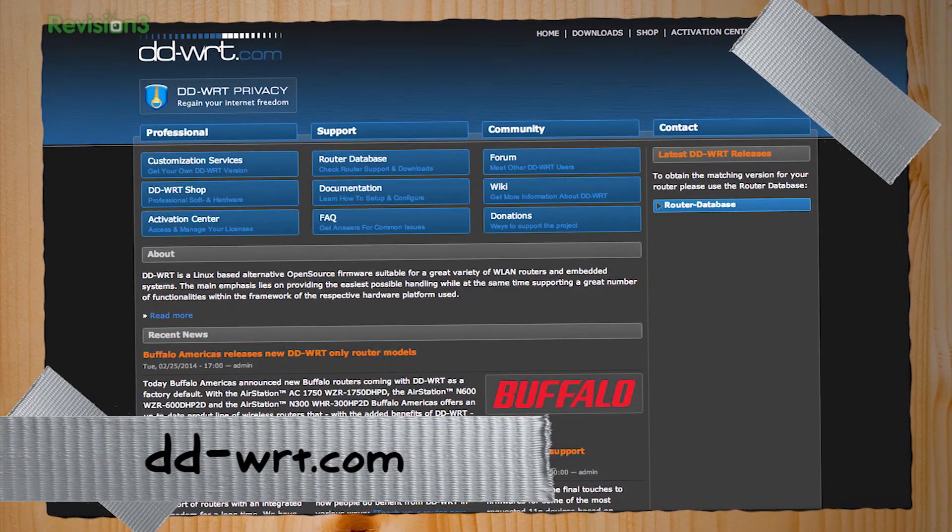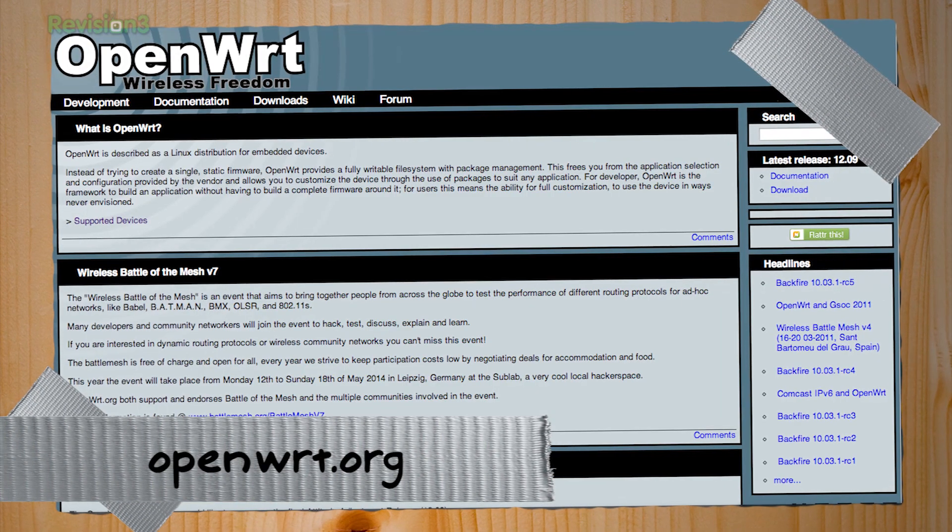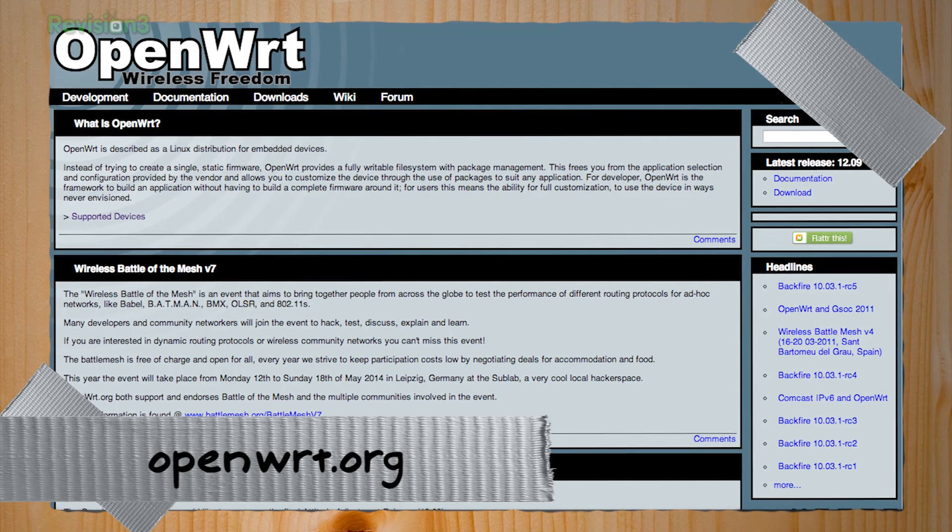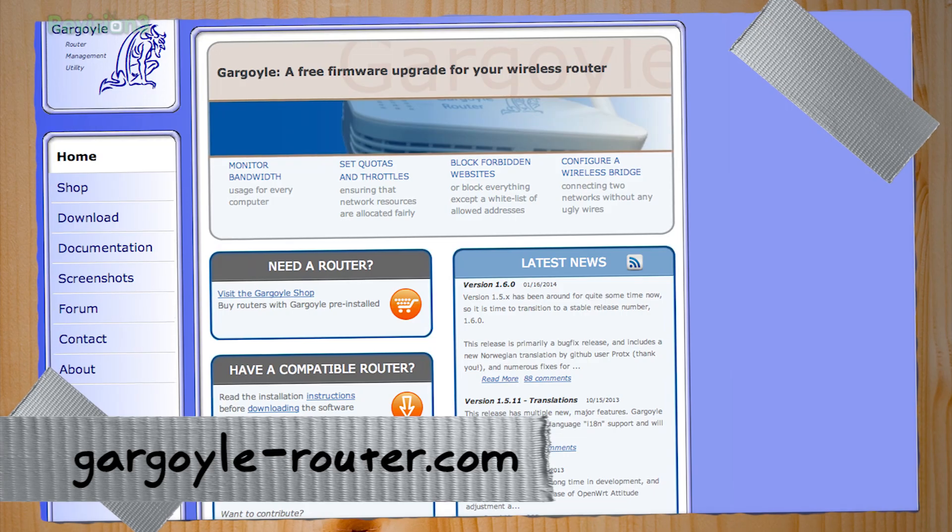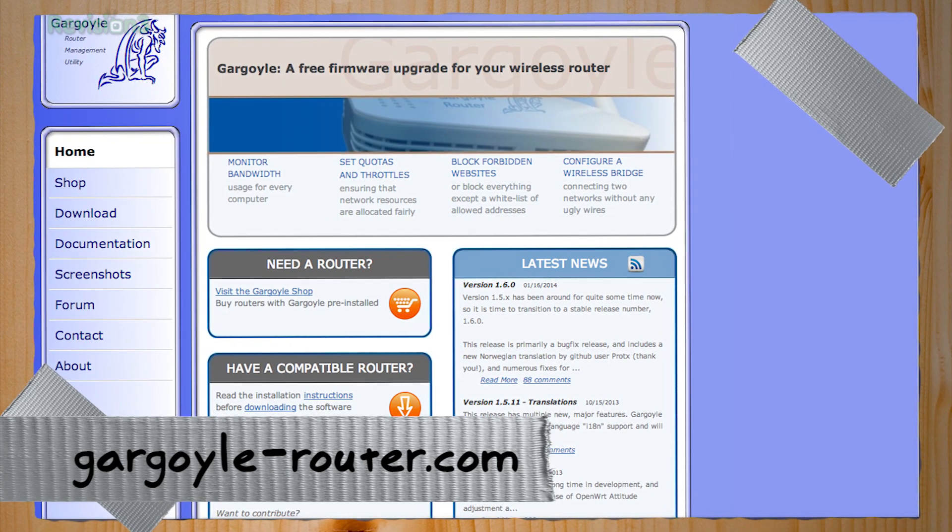We're going to talk about putting custom open source free firmware on your router. There's a bunch of different kinds. There's DD-WRT, Tomato, OpenWRT, and probably more. But today we're going to be looking at Gargoyle, which is based off of OpenWRT, but it's like a nice little front end for it. It's friendly. Really friendly.